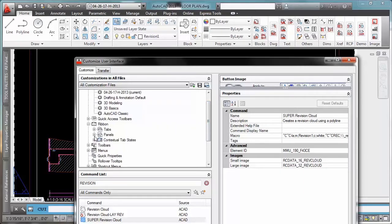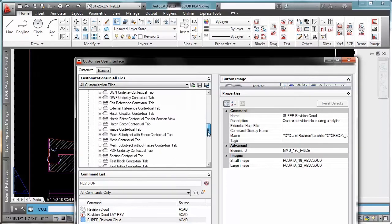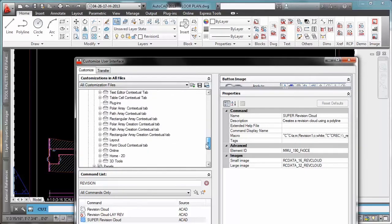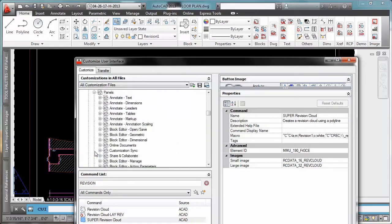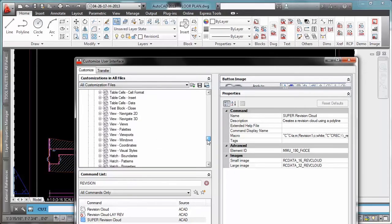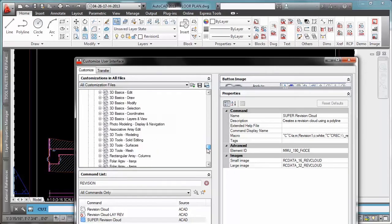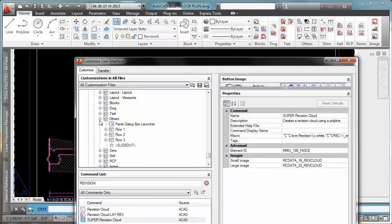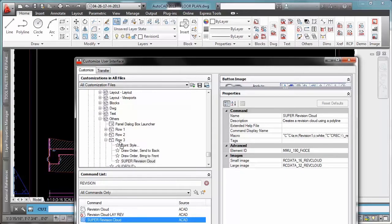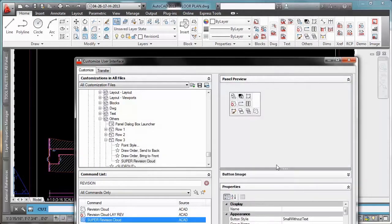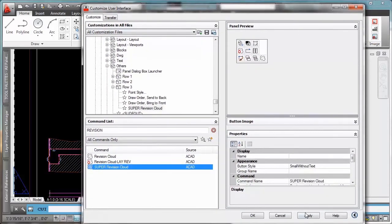And then you will go to tabs to go to panels and I want to put it right here. Let's say I will put it on others for now. So what you're going to have to do is click on your revision super revision cloud and add it right there. Okay, that's all you need to do. Now apply and close.